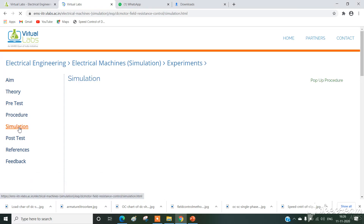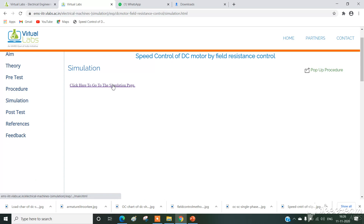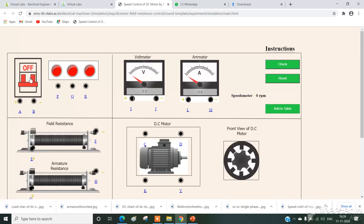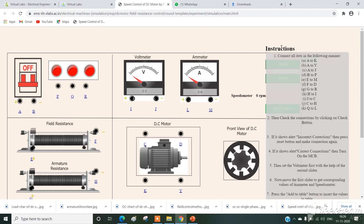Simply click on simulation, then click here to go to the simulation page. The components available are: power supply, starter, voltmeter, ammeter, field rheostat, armature rheostat, DC motor, and motor cross-section. The cross-section is used to find whether the motor is running or in off condition. Click on instructions — they provide how to connect the terminals corresponding to this experiment.